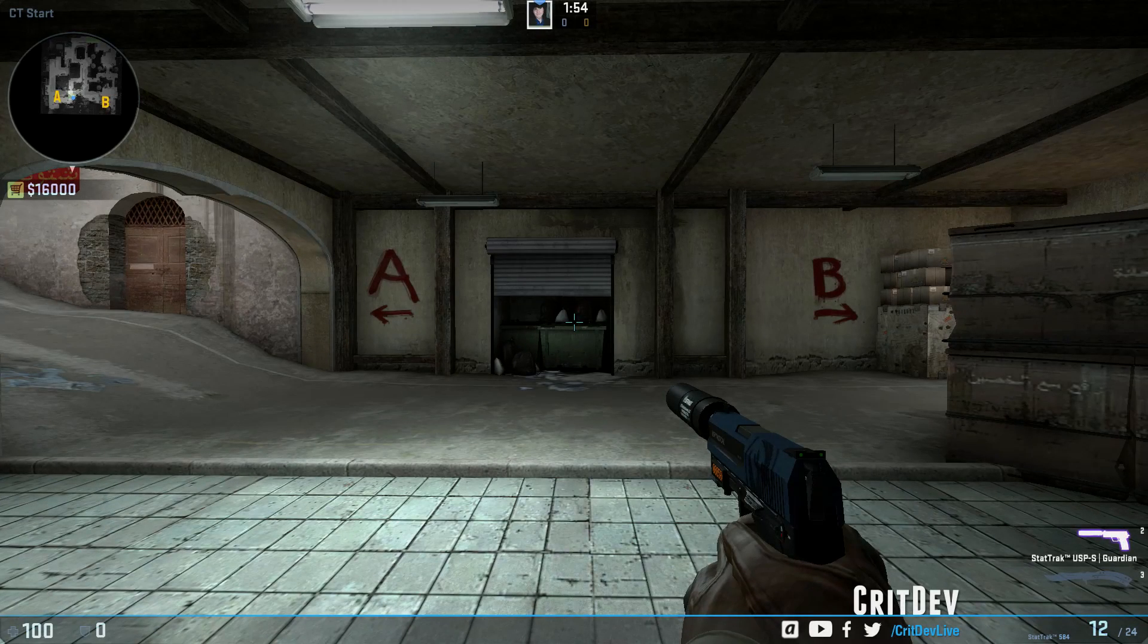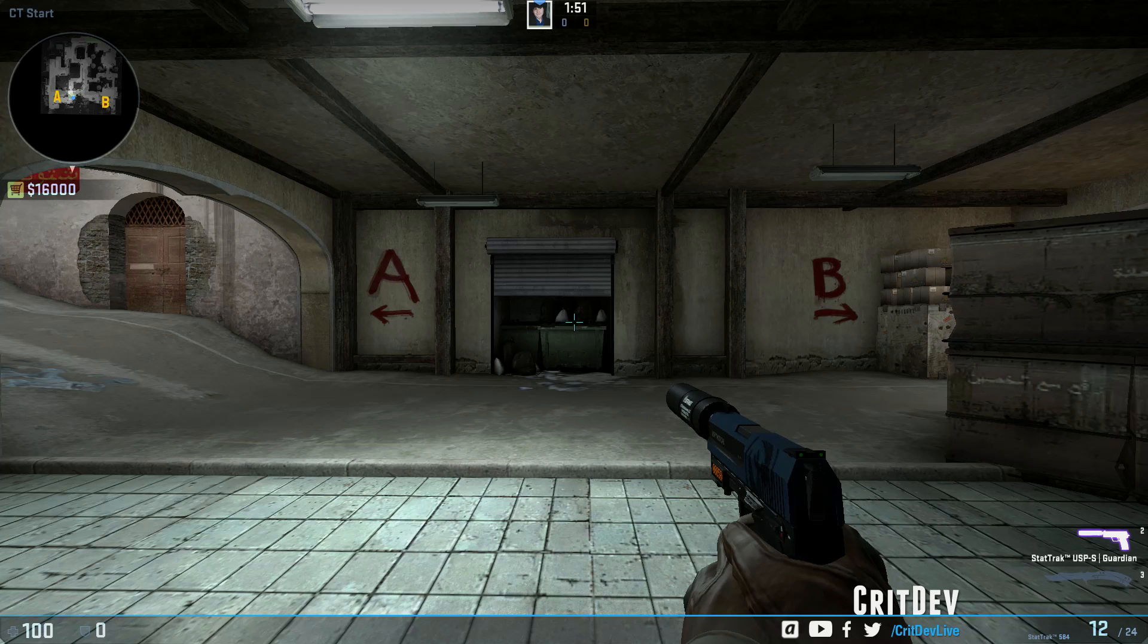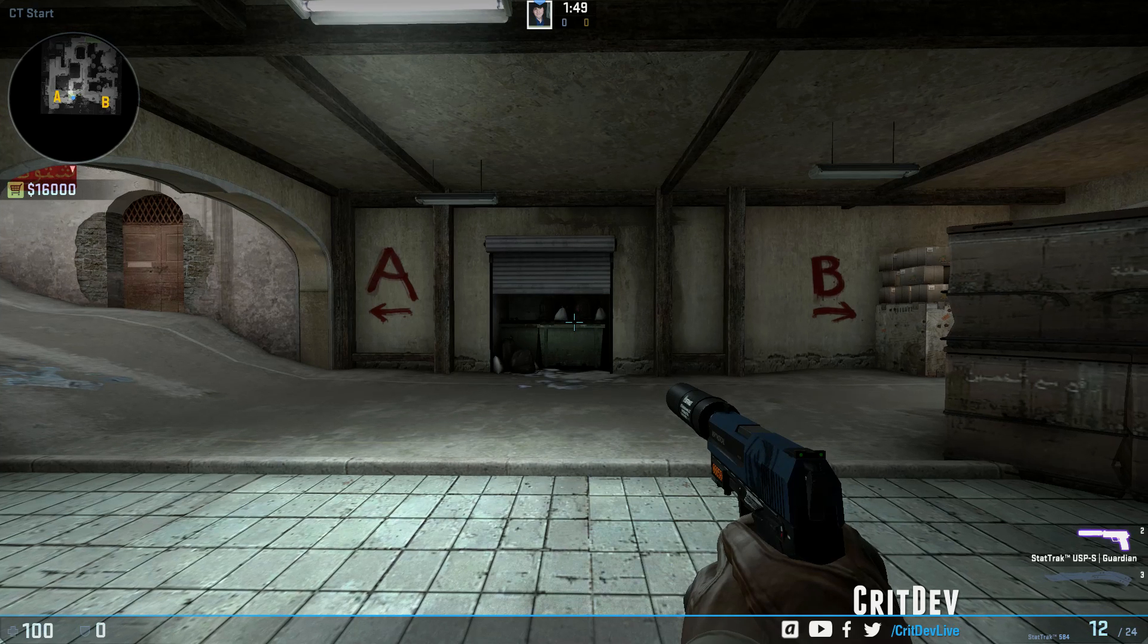Hey guys, CritDev here. Today I just wanted to show you guys how to make buy binds in Counter-Strike Global Offensive.